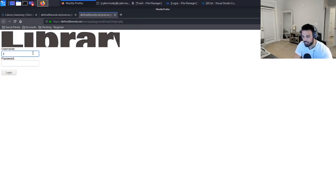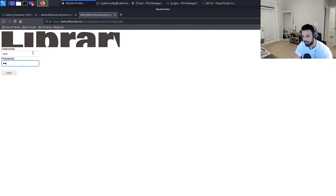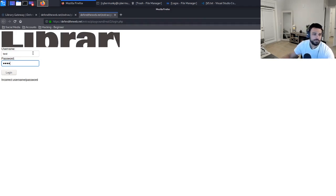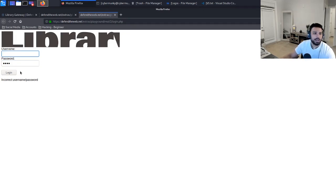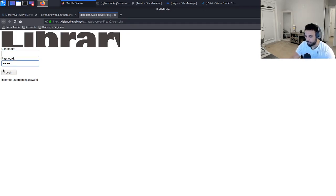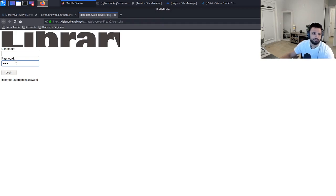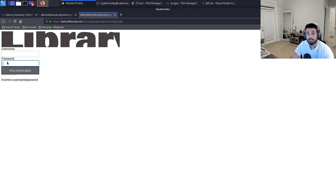This is the next part. Same thing as usual, let's just enter test/test and see what happens. Incorrect username/password. All right, so we now have three tabs open where we can start kind of combing through to see if we can find any links to the next clue.